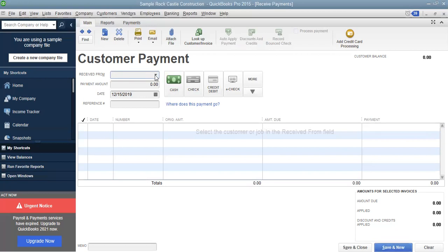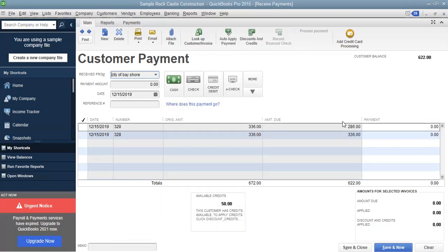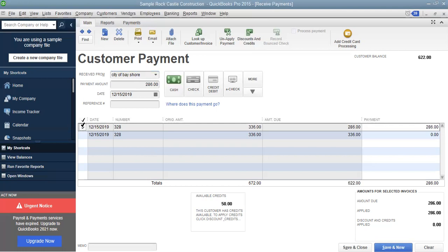Let's go back to City of Bayshore again, because I want more money from them. See right here — their balance is $286 amount due. This is the original amount. They paid me $50 already, so their balance is $286 and I want a full payment from them. Make sure you keep a good record. Click on the dialog box, and when you click on the dialog box it automatically shows that $286 is paid in full — this is very important. Paid in full. Then press save and close.